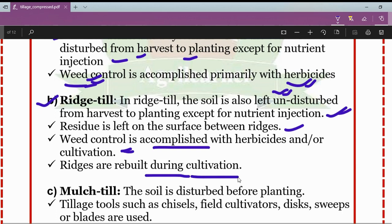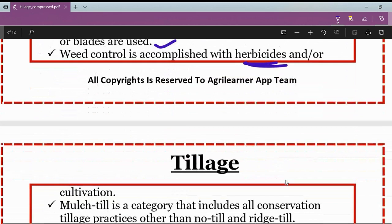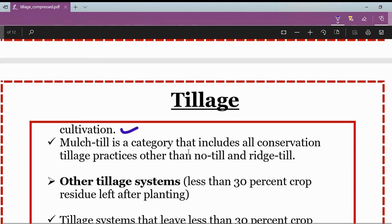In mulch till, the soil is disturbed before planting using tillage tools such as chisel plows, field cultivators, discs, sweeps, or blades. Weed control is accomplished with herbicides or by cultivation. Mulch till is a category that includes all conservation tillage practices other than no-till and ridge till.